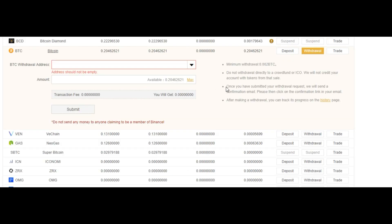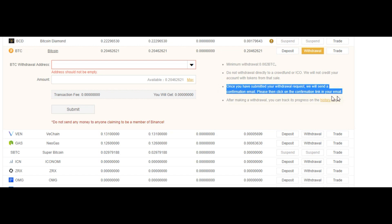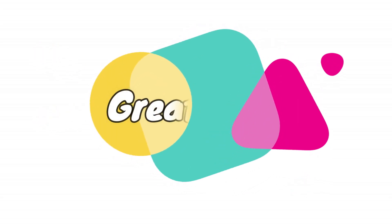Once you have made a withdrawal and sent your coin, an email confirmation will be sent to you and this is an extra layer of security that Binance provides.